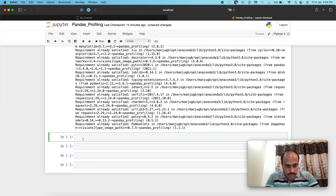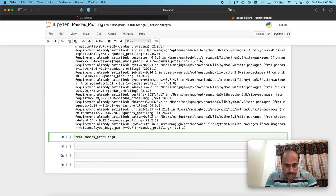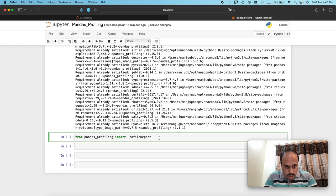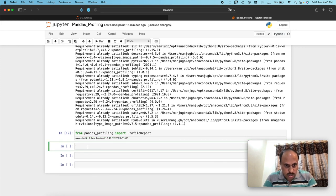From pandas_profiling, import the ProfileReport function. Start typing 'pandas' and the NB Extensions autocomplete helps you find it. ProfileReport starts with a capital P. After running the import command — which may take a moment — it completes without error, confirming the function is successfully imported into the runtime environment.